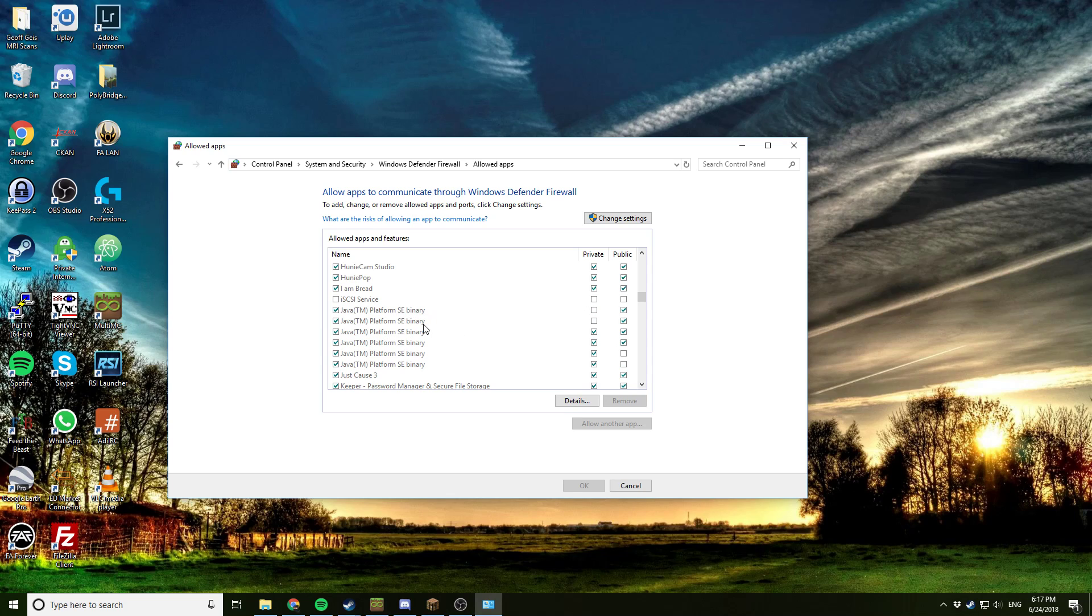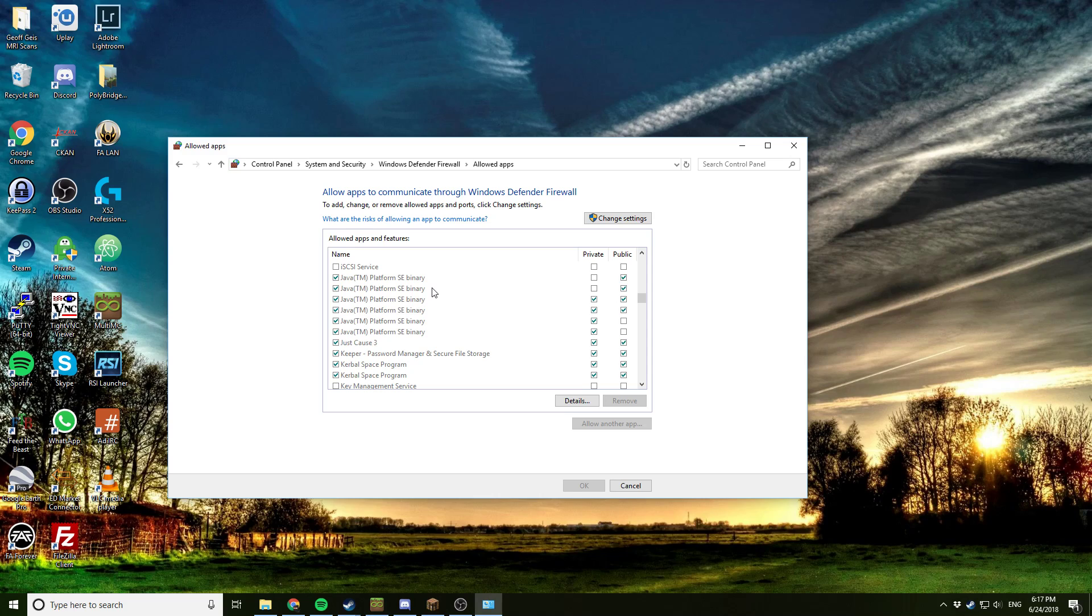Notice how there's a whole bunch of Java platform binaries here. That's because every time Java updates, it creates another allowed app in the Windows firewall. Not exactly my favorite way of doing things, but well, that's how they do it.